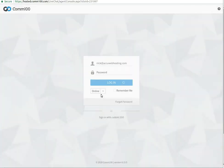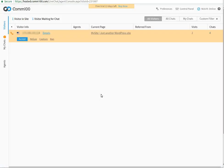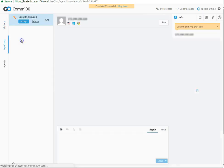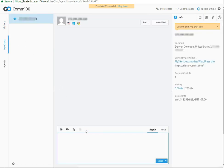In Comm100, whenever a visitor initiates a chat, the agent will get an option to accept or refuse the chat request. Once the agent accepts the chat, he can start the conversation.